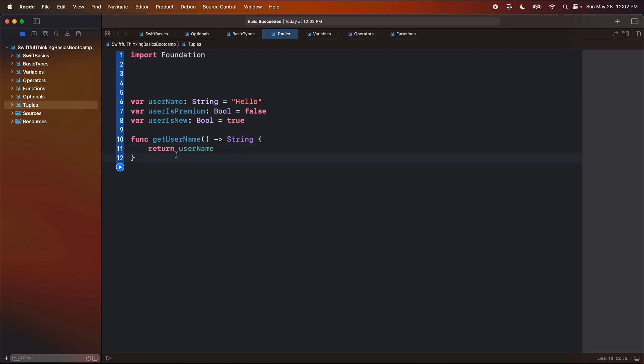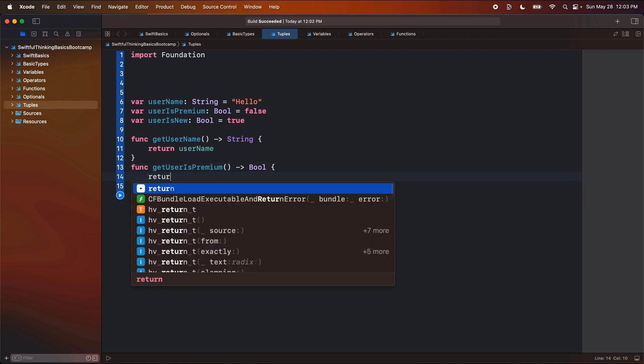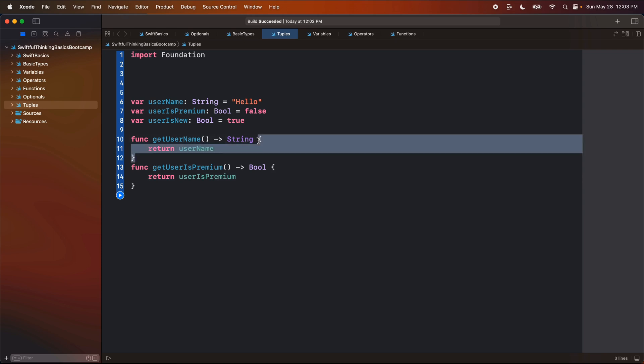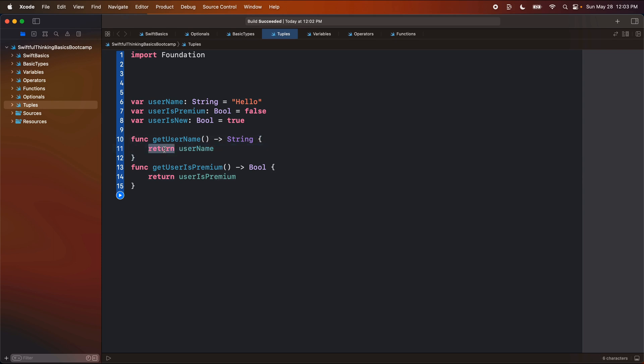All right, let's create another function called get user is premium. This will return us a boolean. And we'll return user is premium. Again, in Swift, if you're only returning one thing out of the function, and it's just one line of code, we don't actually need the return word here, we can just put it like this. And the compiler understands that we were returning this value.